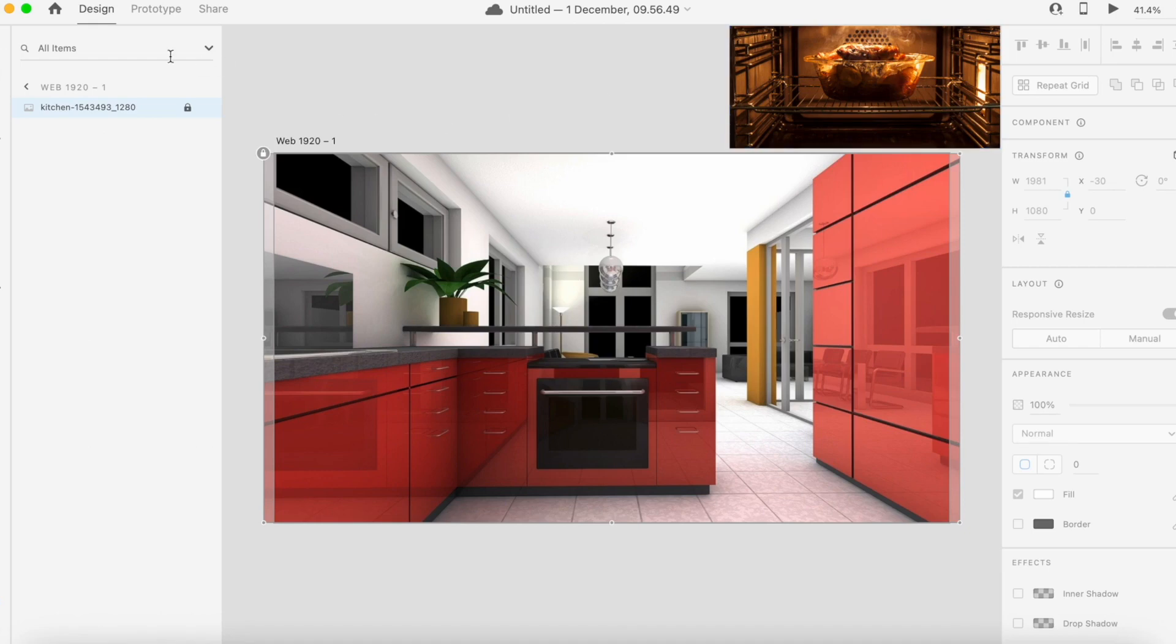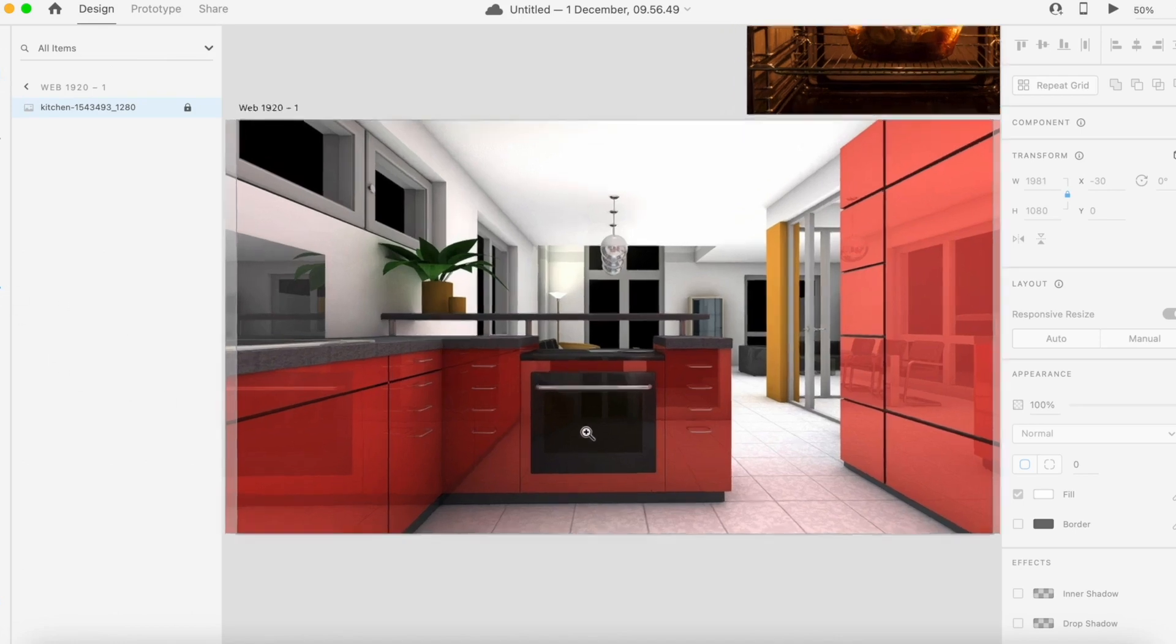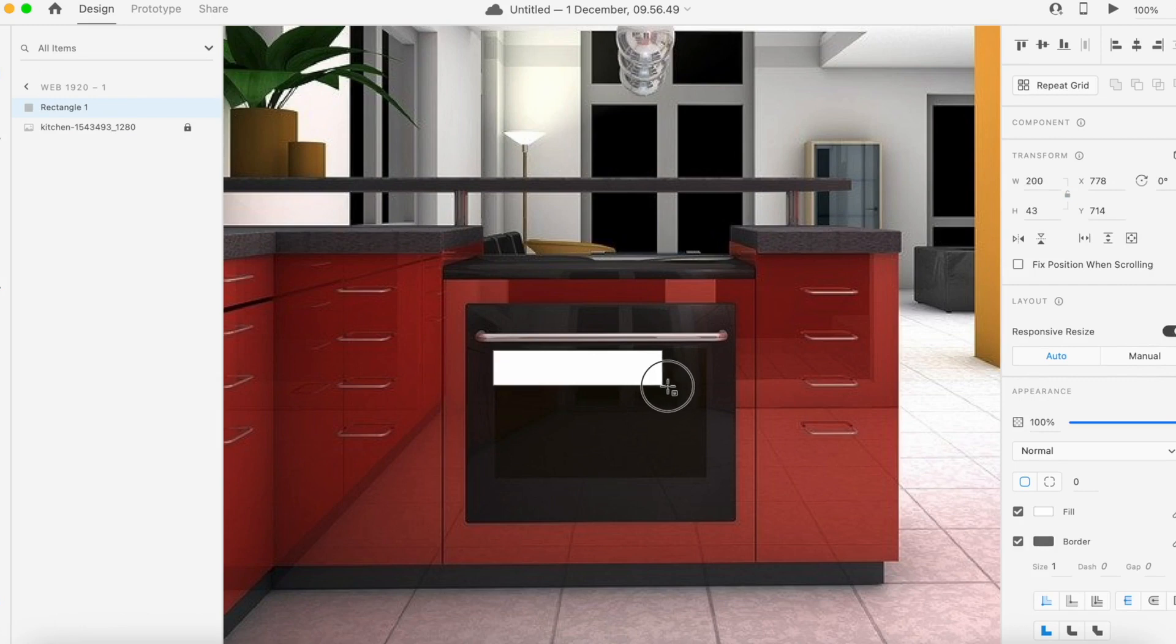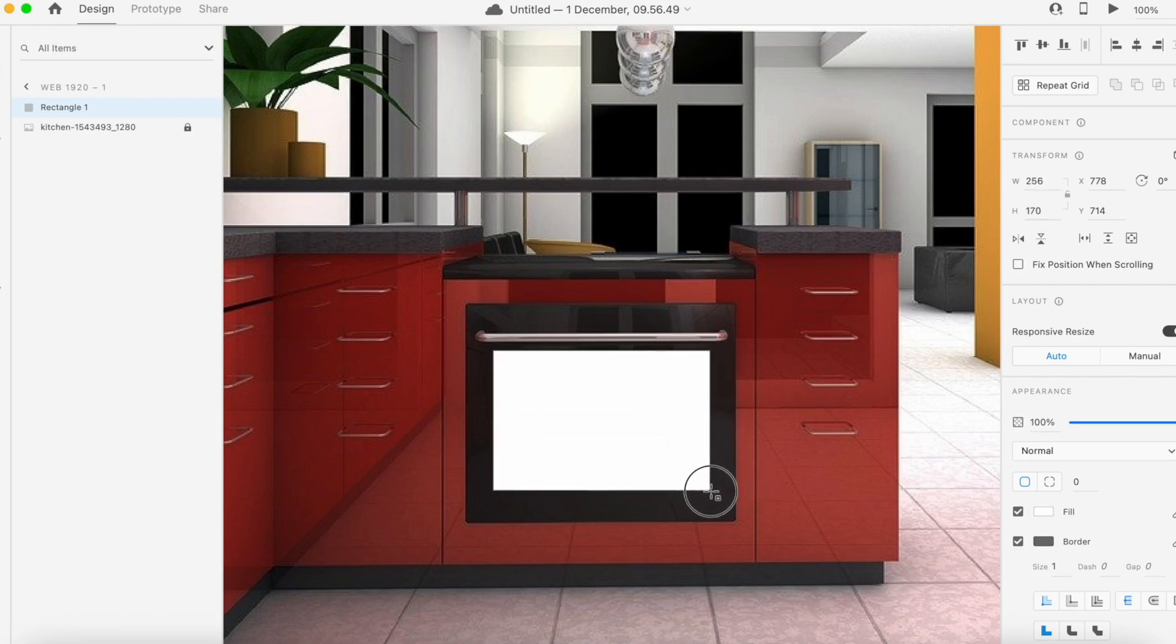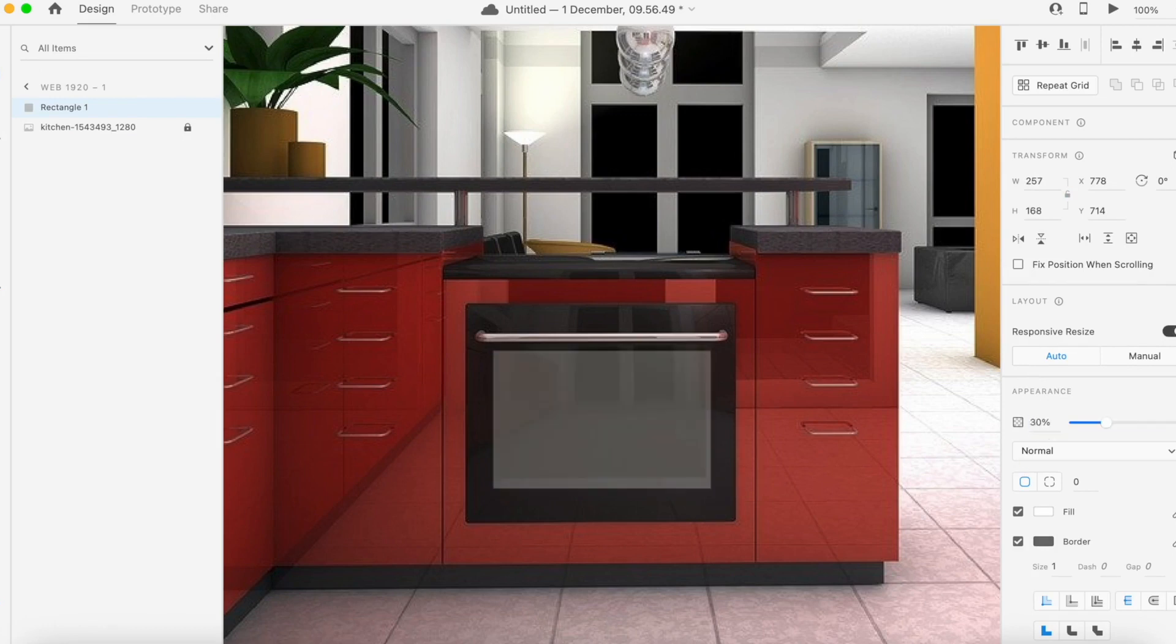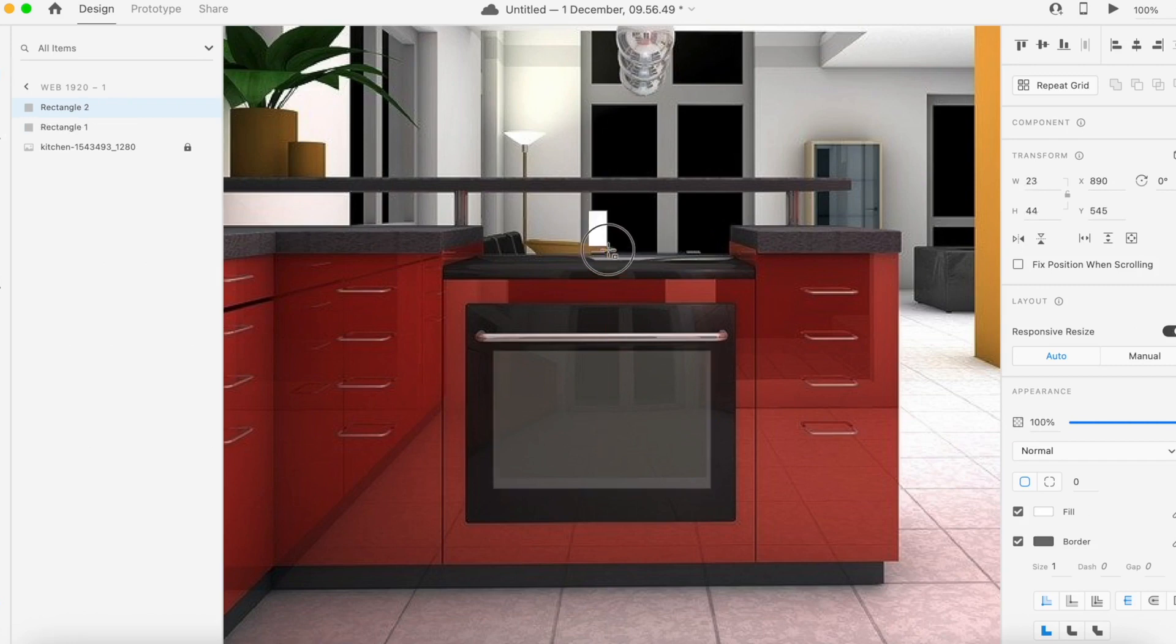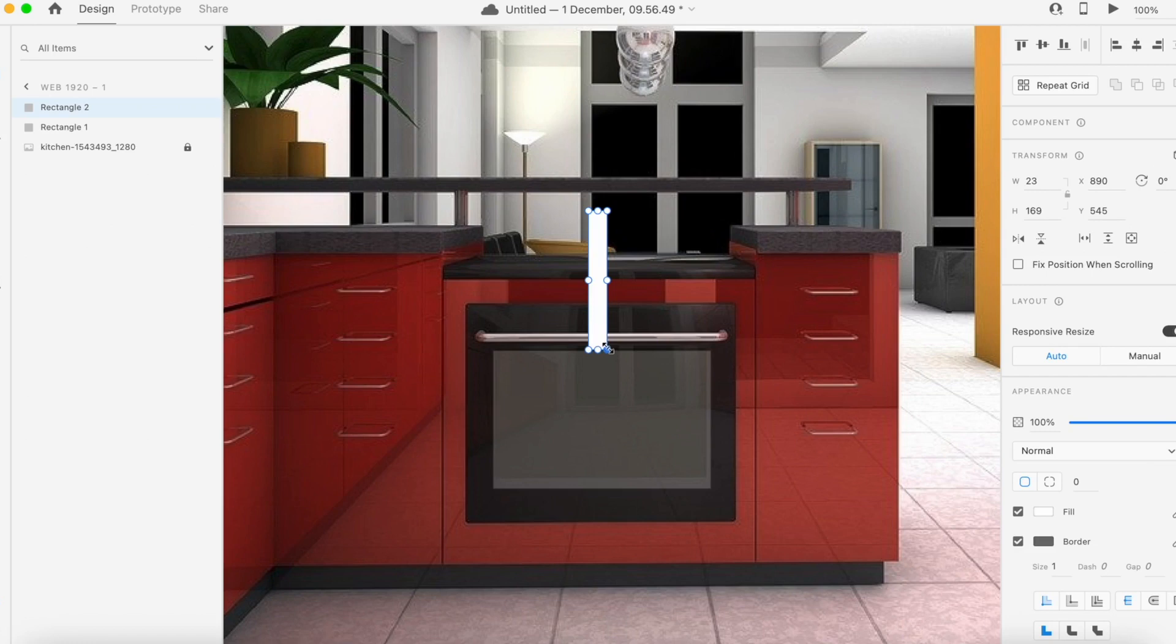I'm going to zoom in a little bit so I can work better. I'm going to create a rectangle that covers all this part of the oven glass and reduce the opacity down to 25 percent. Now I'm going to create a small rectangle, or narrow long rectangle. Again, the opacity will be 25 percent.